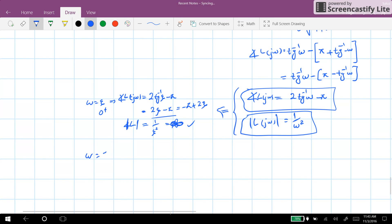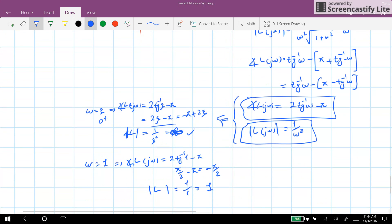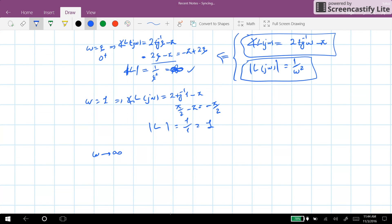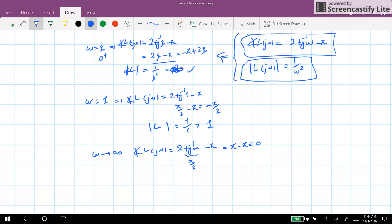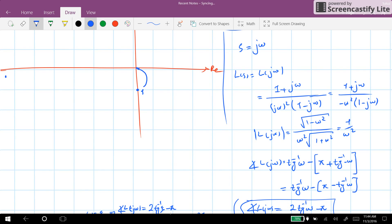When ω = 1, the phase = 2·arctan(1) - π = π/2 - π = -π/2, and the amplitude = 1/1 = 1. So at ω = 1, we are at the point with magnitude 1 and phase -π/2. As ω → ∞, the phase = 2·(π/2) - π = 0 and amplitude = 1/∞ = 0, so we arrive at the origin. We can now draw the Nyquist plot for the first segment.